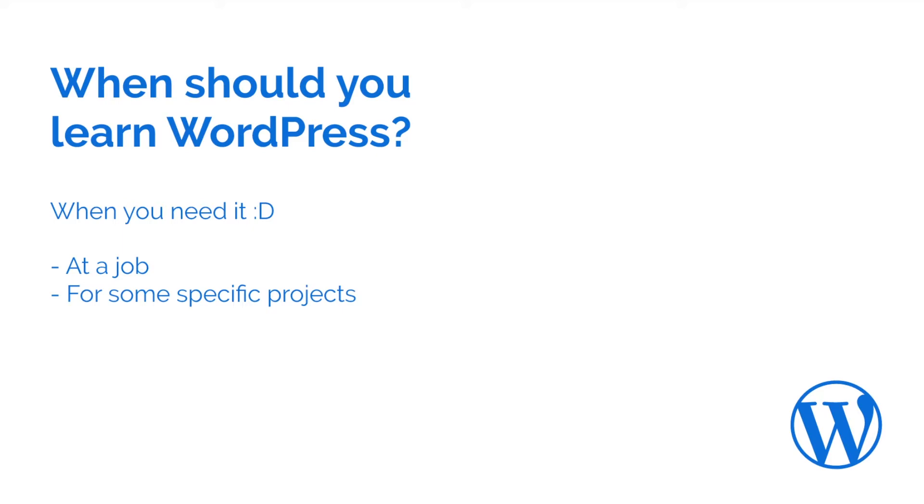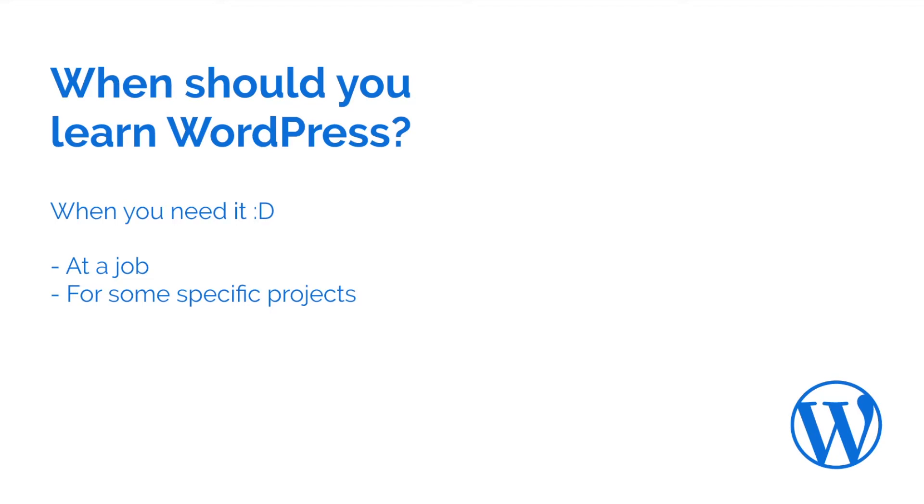I know that I'm sounding like Captain Obvious here, but you should learn WordPress just as any other web development technology on a need basis. So if you are working on a project that needs WordPress, then you should learn as much WordPress as you need for that project.